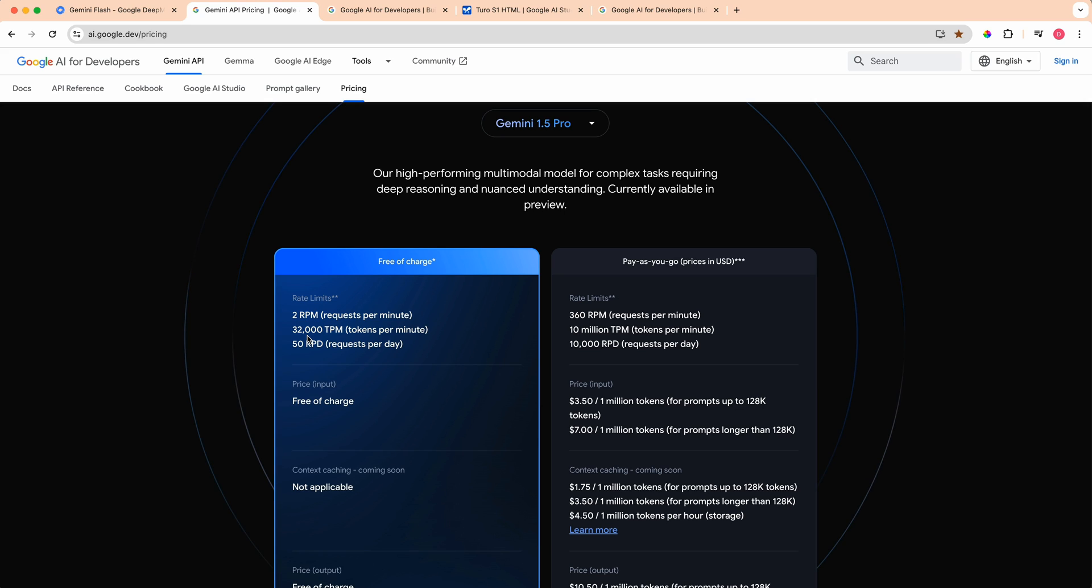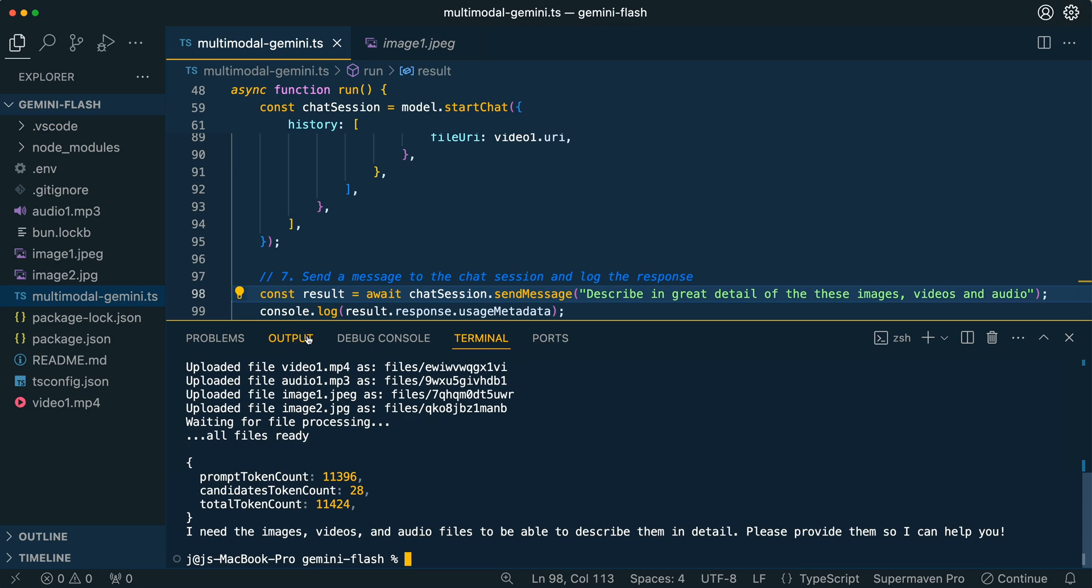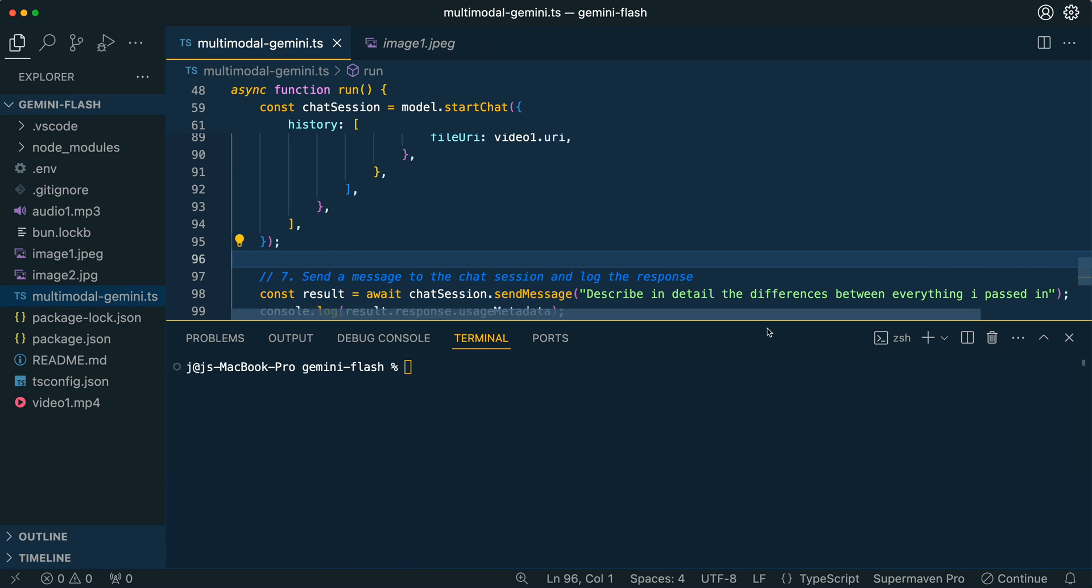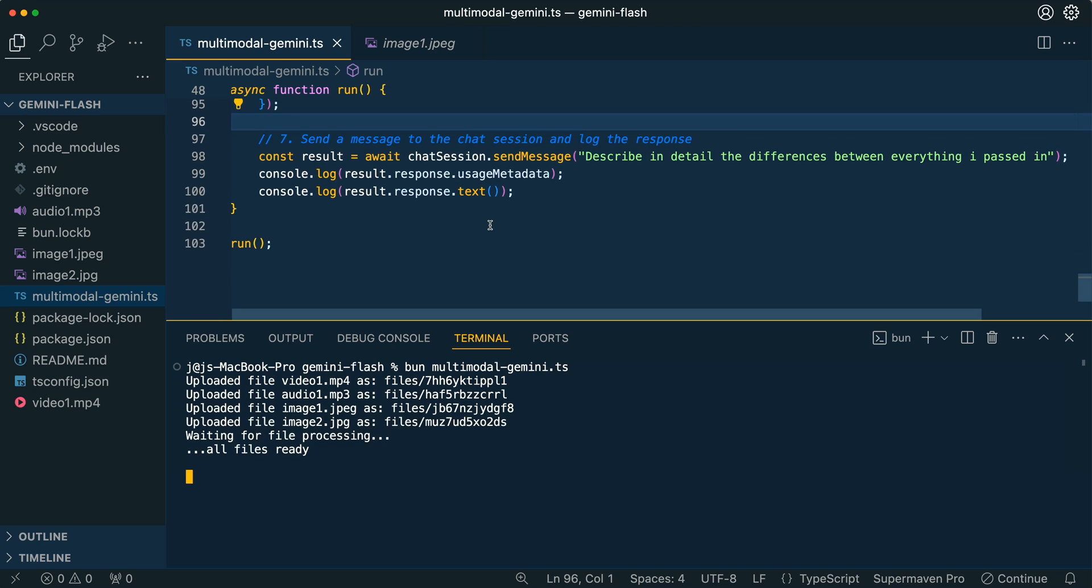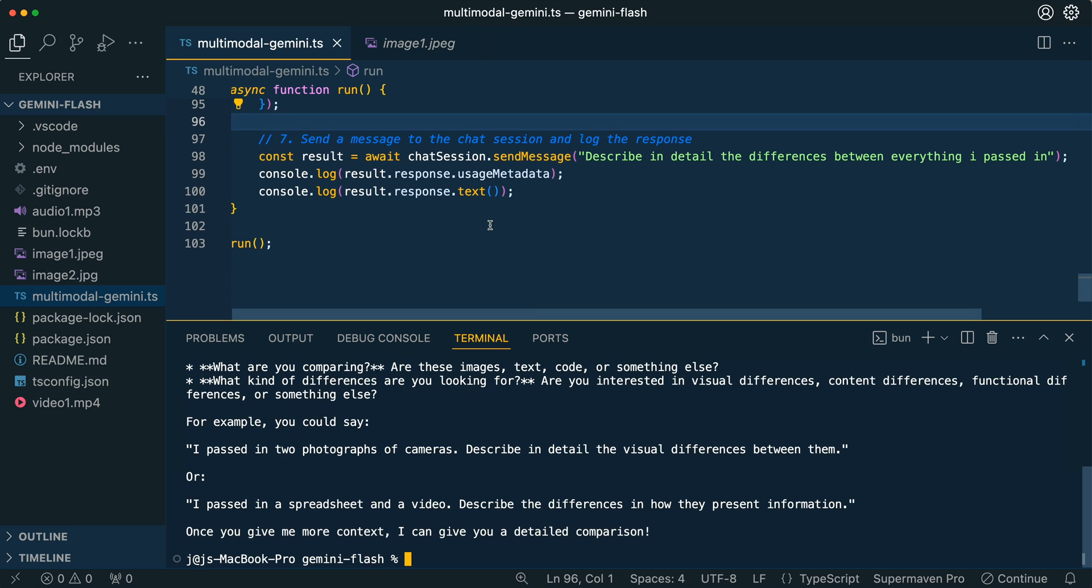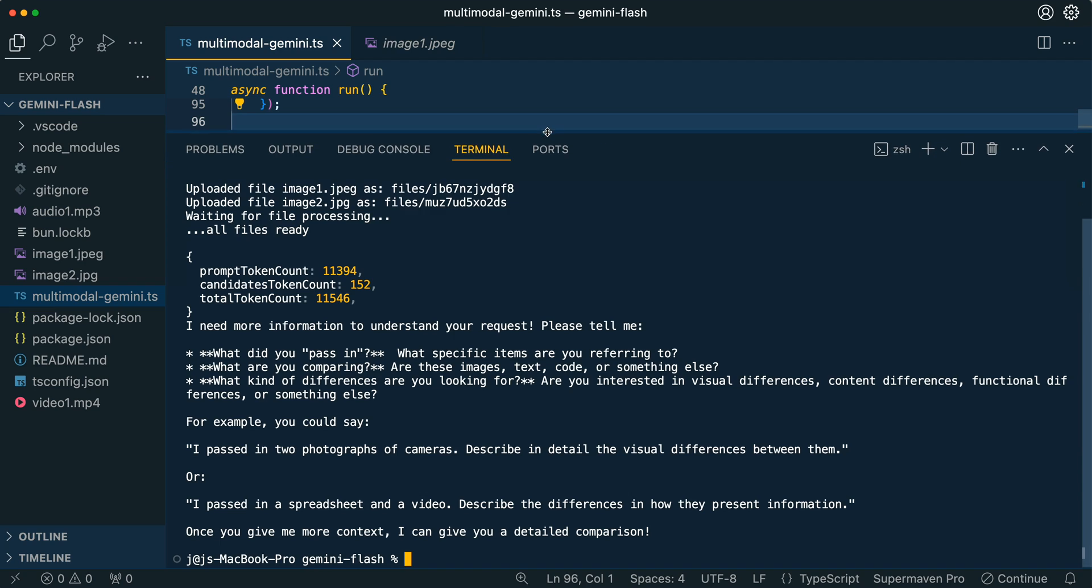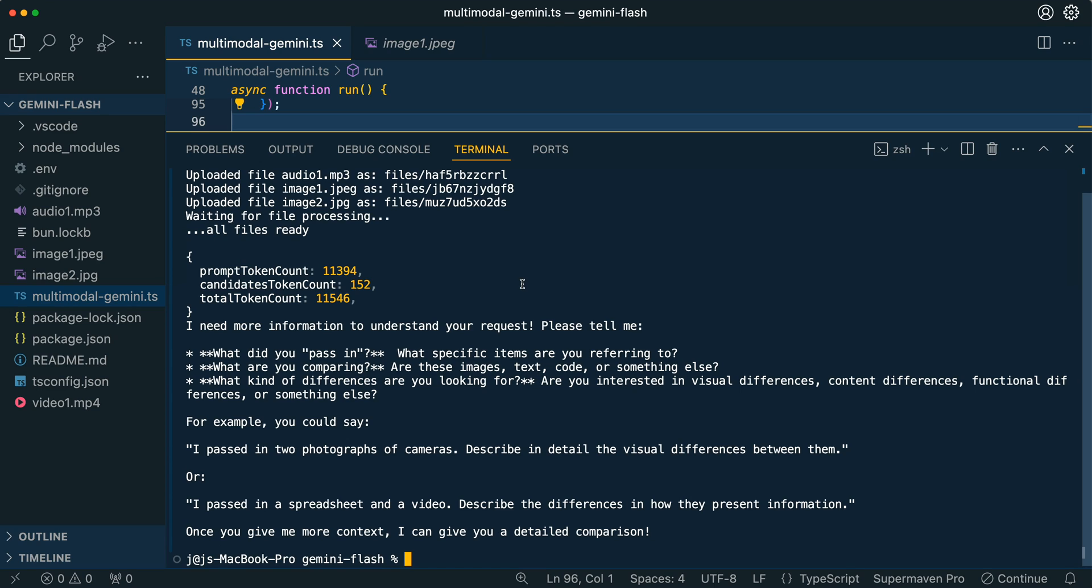So within the example, we saw that we're using about 11,000 tokens of context. If I just put in another message and I say describe in detail the differences between everything I passed in, and then we try and run that, what it's going to do here is hopefully give me a good depiction of the differences between all of these different files. We have images, we have audio, and then we also have that video. Here it's asking for clarifying questions, which within a chat application can be really helpful.